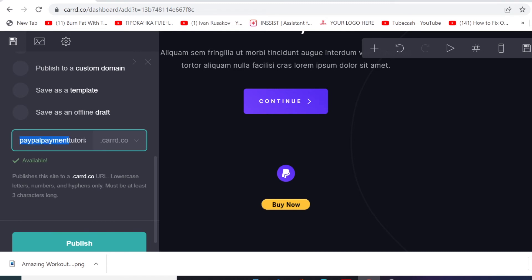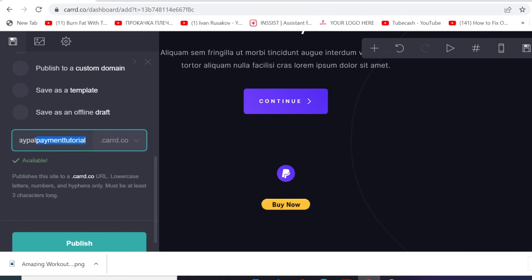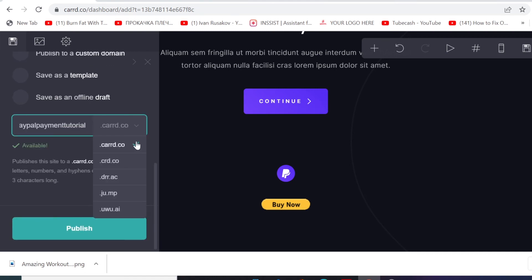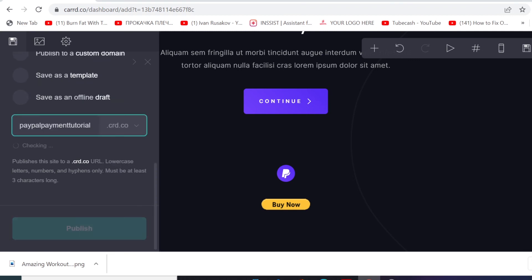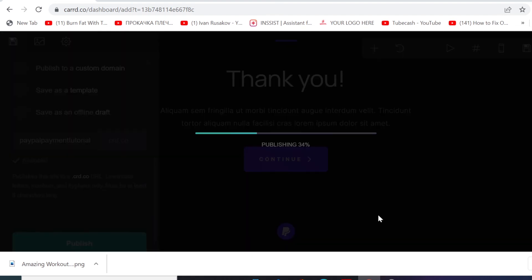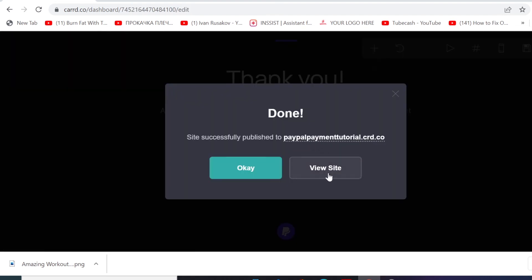So now we can now go here and choose the domain extension. I'm gonna choose this one. And then I'm gonna go here and publish this site. Nice, finish, publish. Now I'm gonna click here to view.